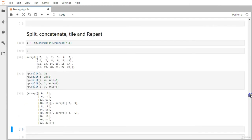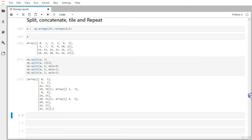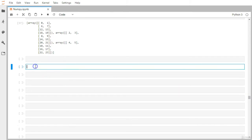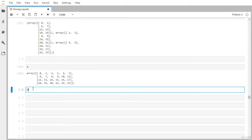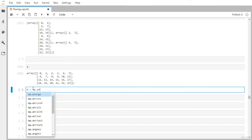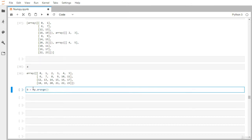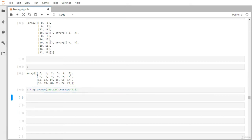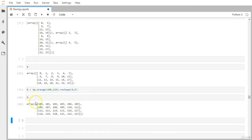Now let's look at concatenation — how to join two different matrices into one. We already have matrix a. Let me create another matrix b using np.arange ranging from 100 to 124, reshaped into a four-row, six-column matrix.